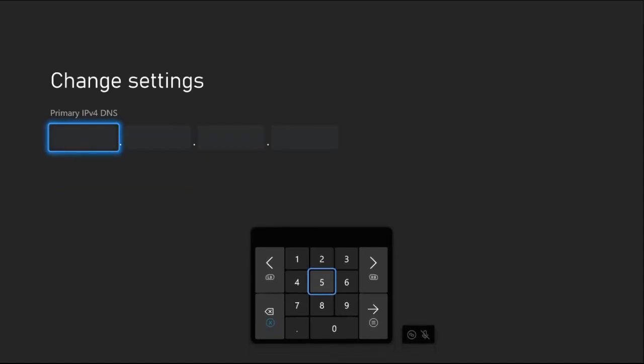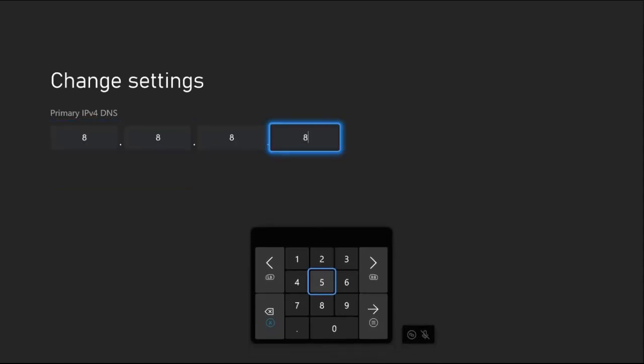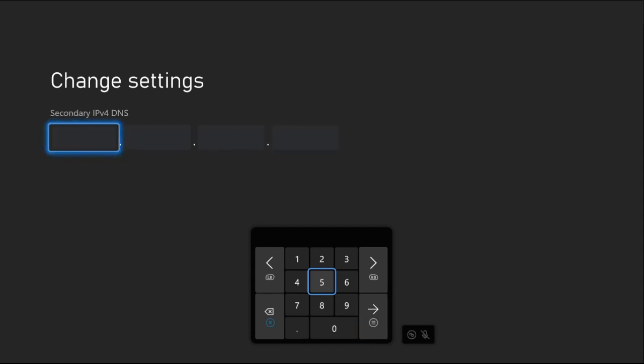Now add 8.8.8.8 here and simply press the Option button from the controller for the secondary IPv4 DNS.